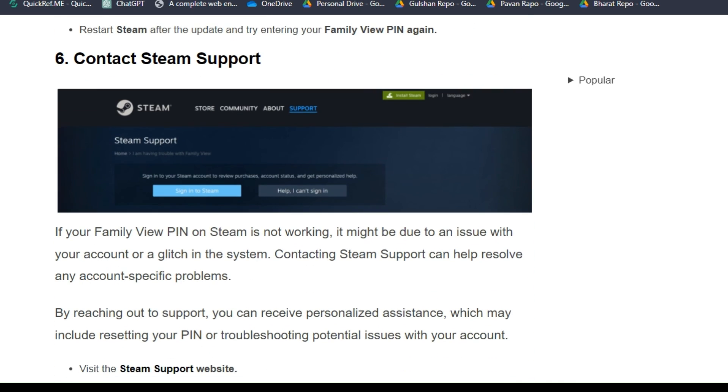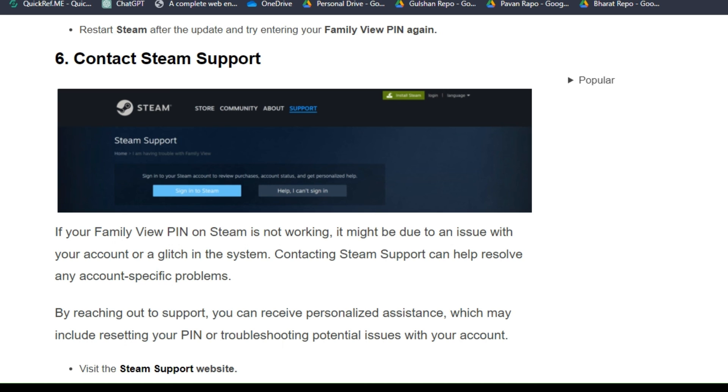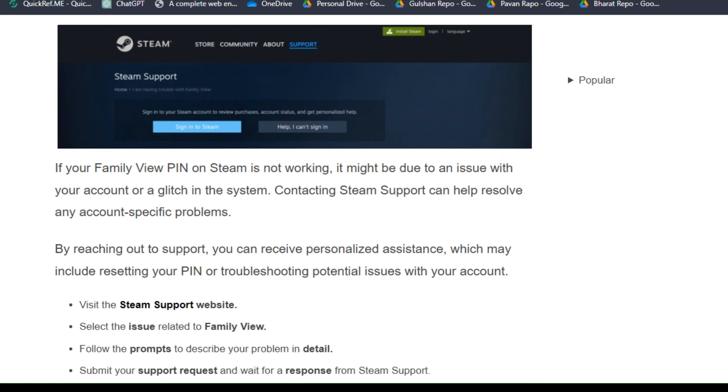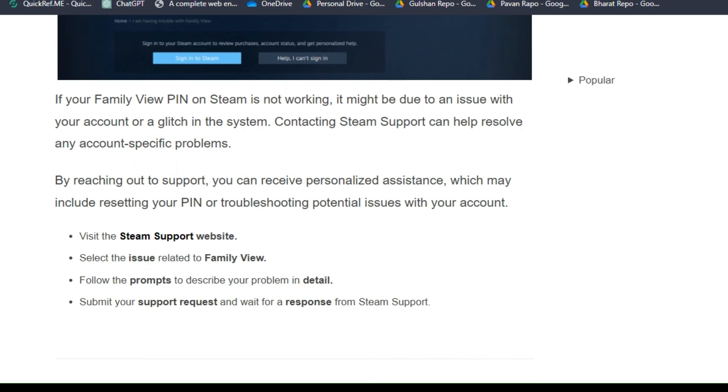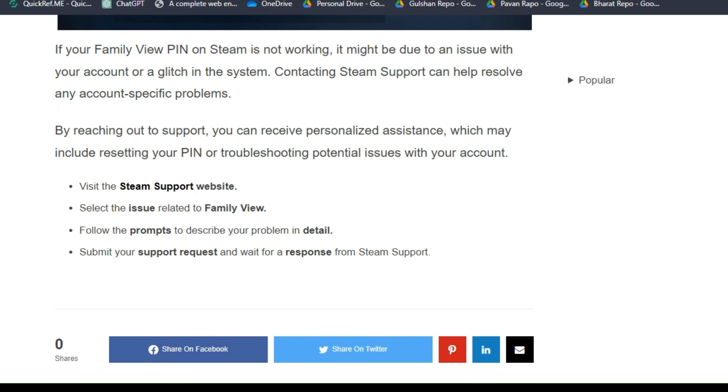Solution six and last: Contact Steam Support. If your Family View PIN on Steam is not working, it might be due to an issue with your account or a glitch in the system. Contacting Steam Support can help resolve any account-specific problems. By reaching out to support, you can receive personalized assistance, which may include resetting your PIN or troubleshooting potential issues with your account.